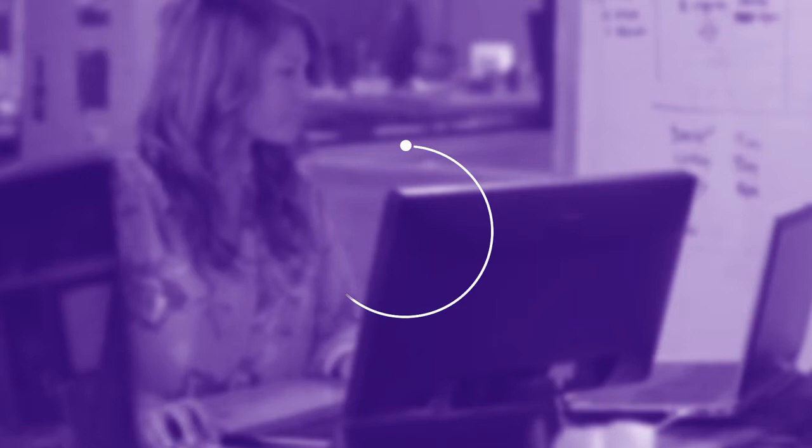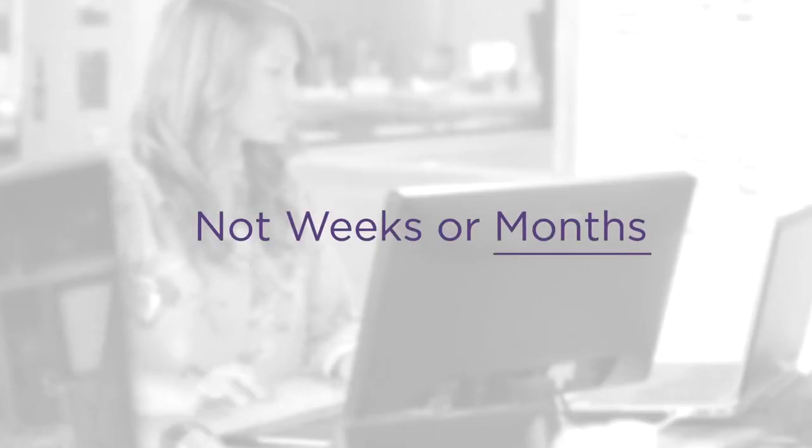Managing compliance requires managing multiple data flows effectively so that you're prepared at a moment's notice. Conversant is up and running in days, not weeks or months,